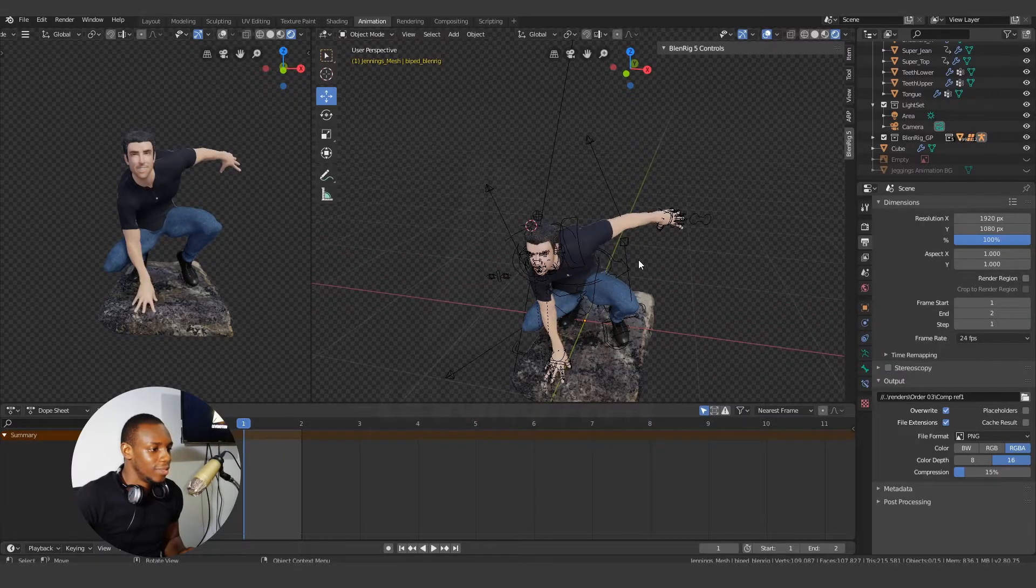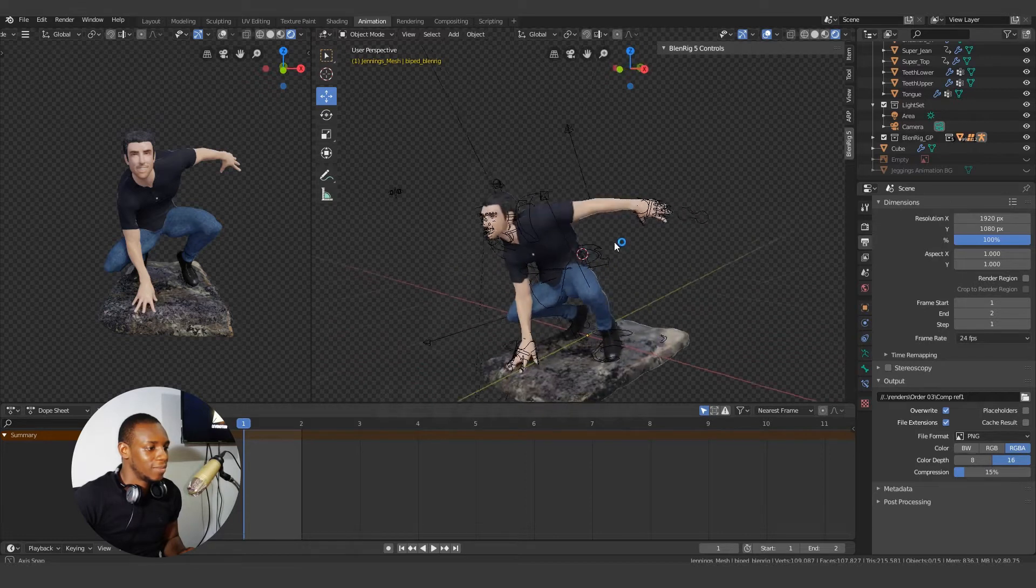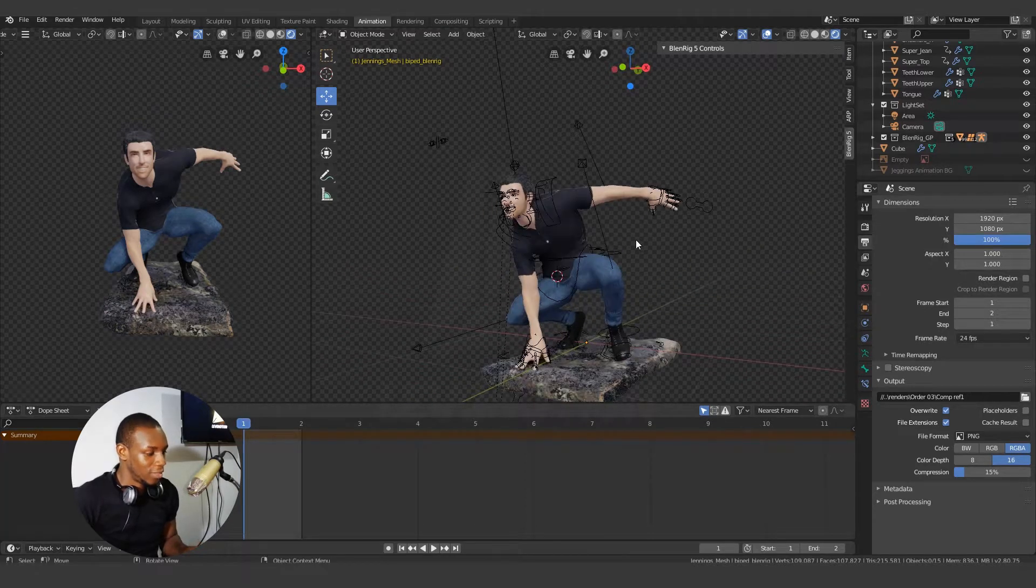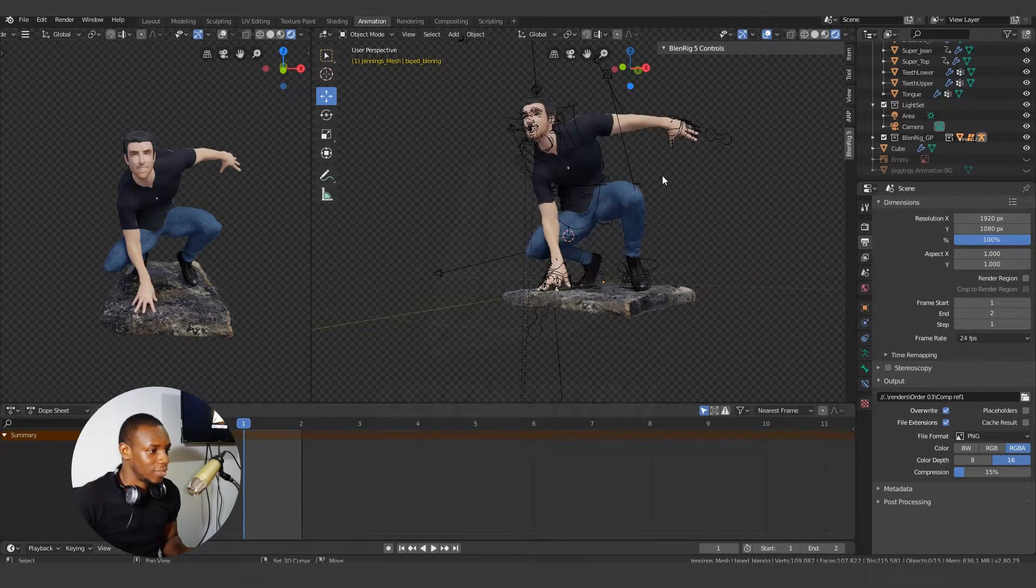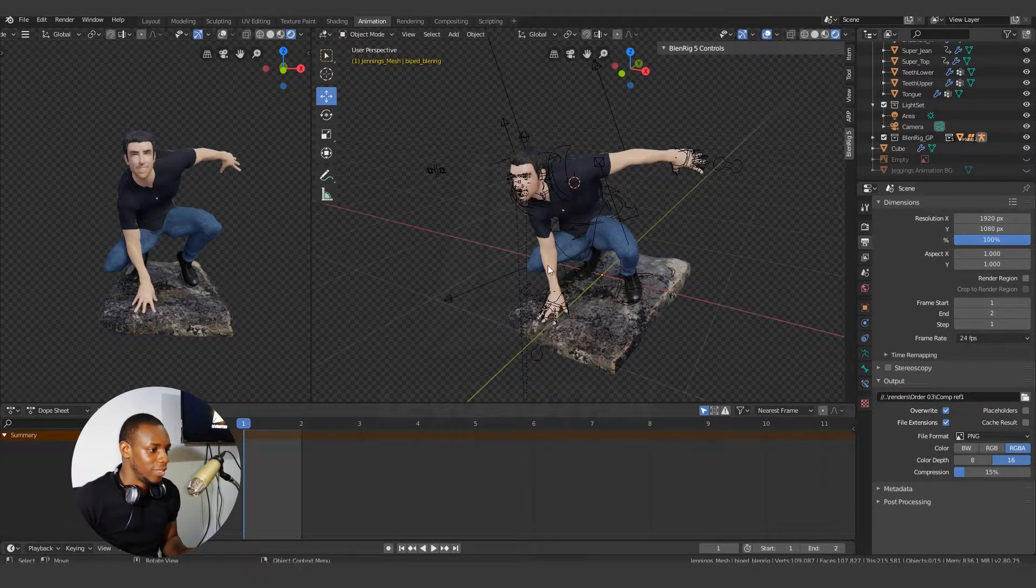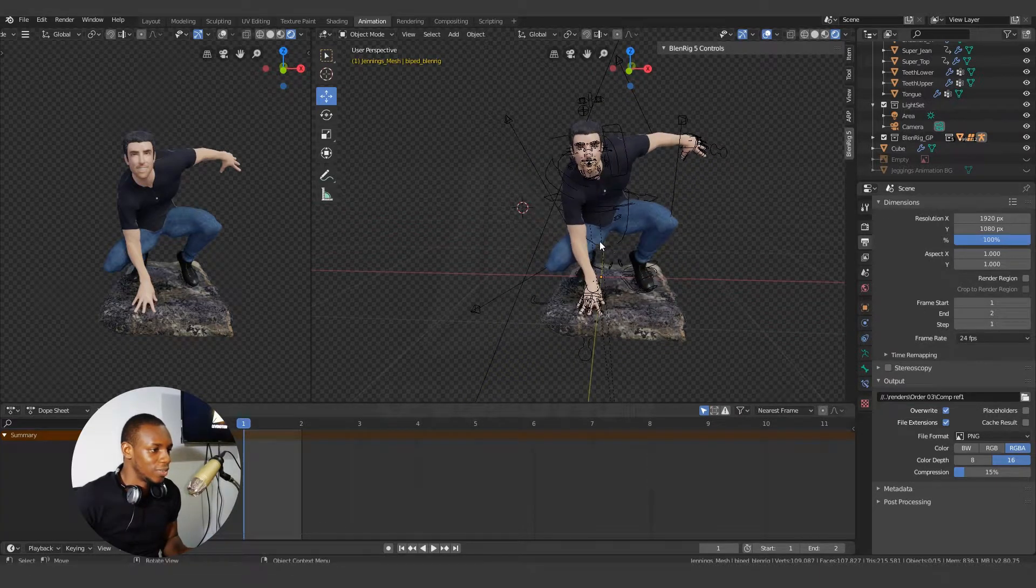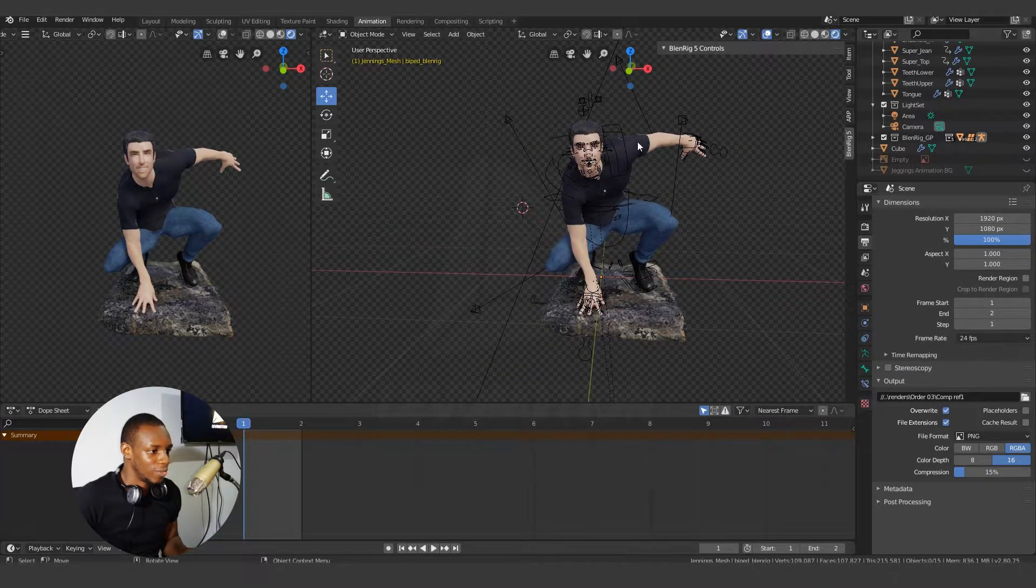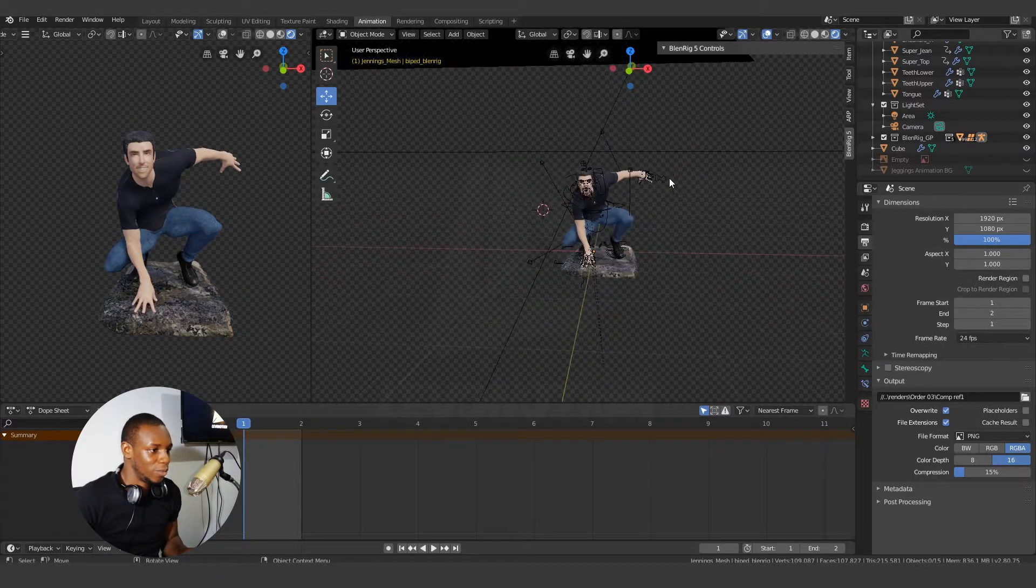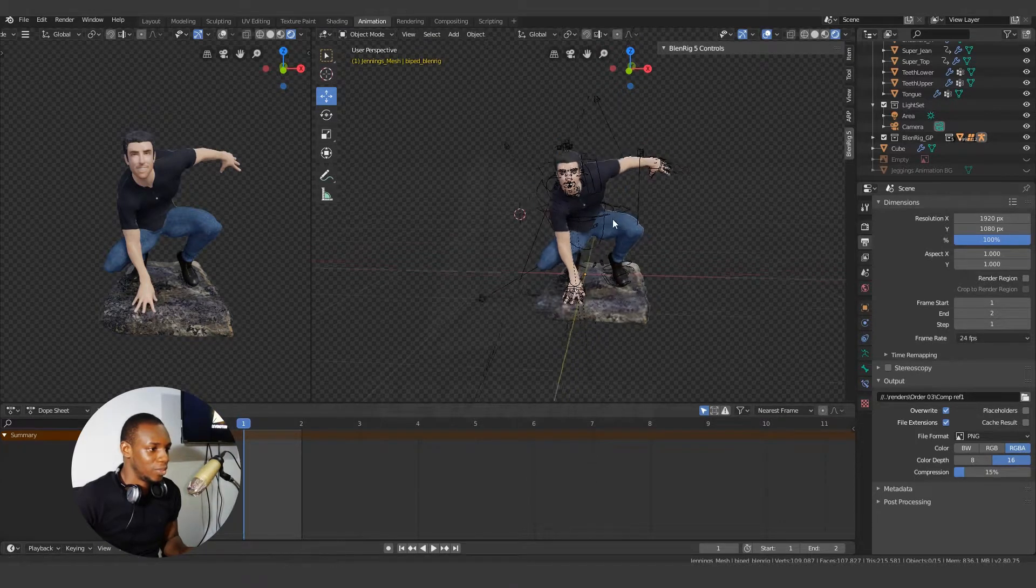As you can see, I have my character in this scene leaning on his right hand and I want him to lean on the left hand, which means I have to flip the pose.